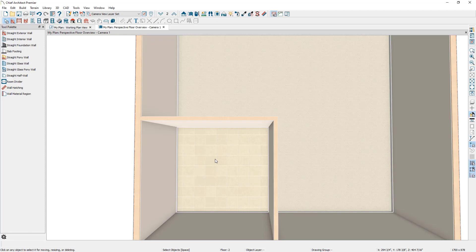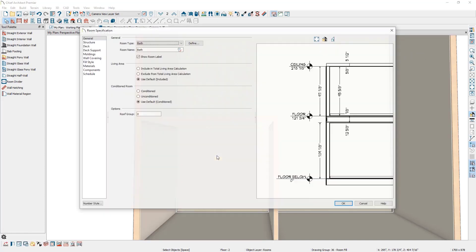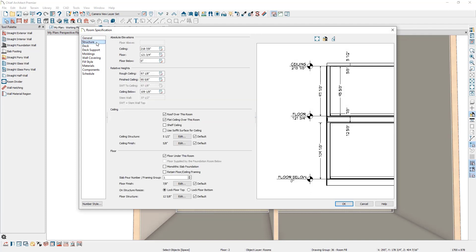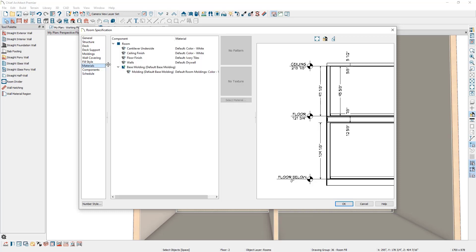If you wanted to change the flooring material of this room, there are several ways. One is through the library browser. The second way is to double-click in the room, go to the Structure panel, and under floor finish, edit the floor finish being used. The third way — which we haven't talked about yet — is with the room specification open, go to the Materials panel, select floor finish, then click Select Material and choose a different material from the library.